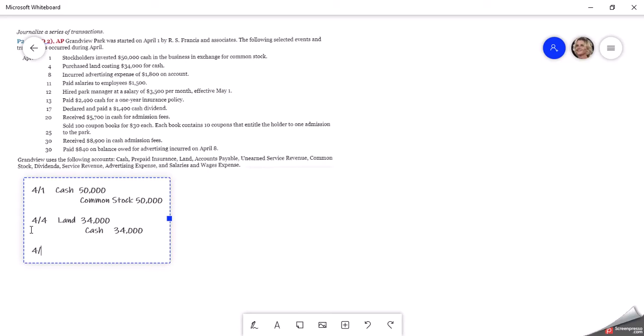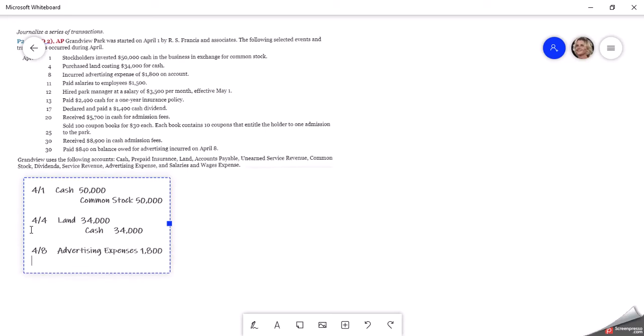Then on April 8th, it incurred advertising expense of $1,800 on account. So advertising expense is our debit. Expenses are normally debited. That's their normal balance. So $1,800.